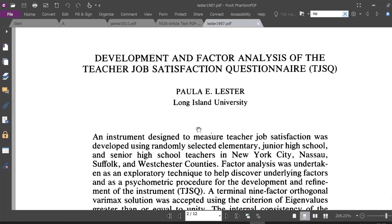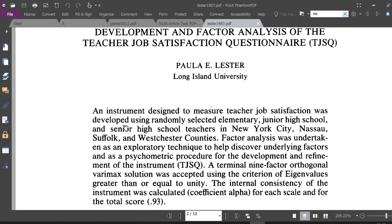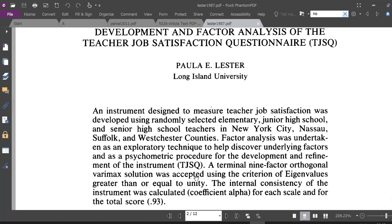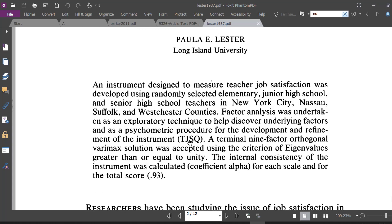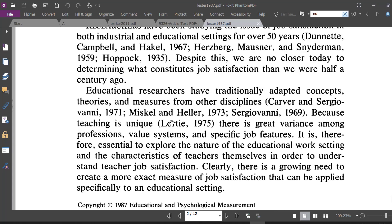You can see here development and factor analysis of the teacher job satisfaction questionnaire. So this article contains the questionnaire. It says that an instrument designed to measure teacher job satisfaction was developed using randomly selected elementary, junior high school, senior high school teachers New York City, etc. So factor analysis was used to analyze the data, especially exploratory factor analysis, etc. A terminal nine factor orthogonal varimax solution was accepted using the criterion of eigenvalues greater than or equal to unity, etc. And the Cronbach alpha was calculated for the total score or it can be also computed for each dimension.